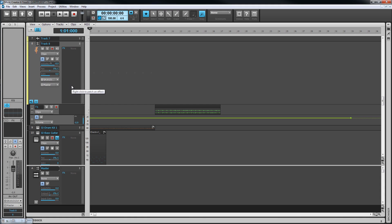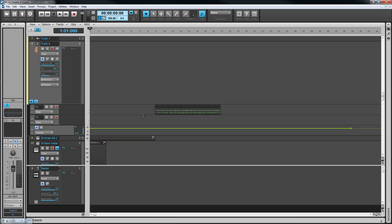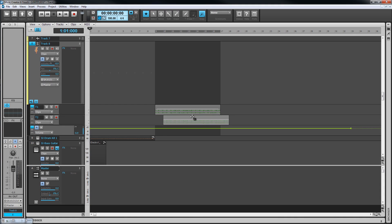Take lanes show clips that overlap in their own lane. For example, you might record several takes of a guitar solo into a track. The lanes will show these takes each in their own lane for even greater control.